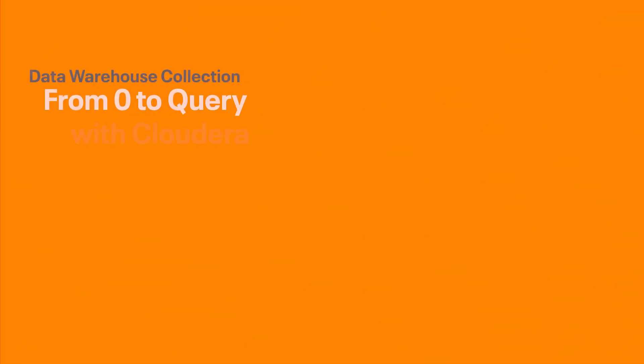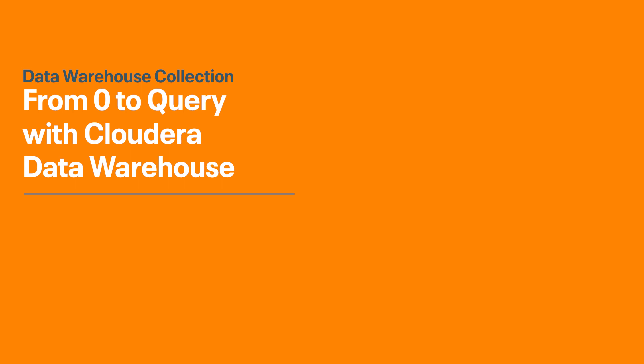Hey everyone, this is Mark again and welcome back to the Data Warehouse Collection. Today I'm going to show you how to go from zero to querying data in Cloudera Data Warehouse.